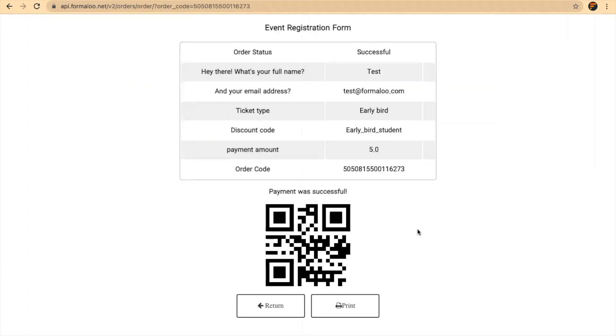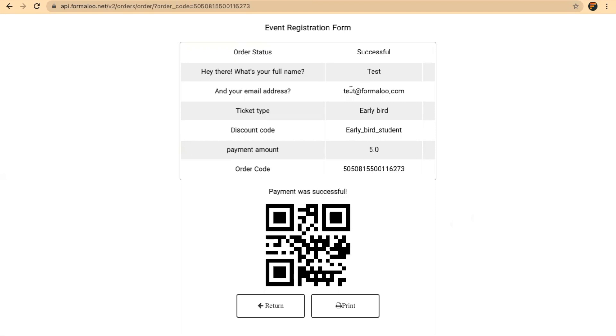I've completed my payment, and here is the receipt that's shown to me. Here is the QR code. I can scan it anywhere in the event. You can have a QR scanner code to make sure that all attendees have done the payment and have received their ticket. They can print it and everything.